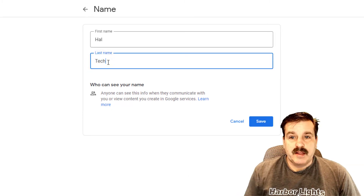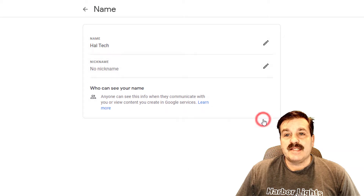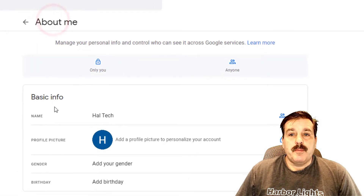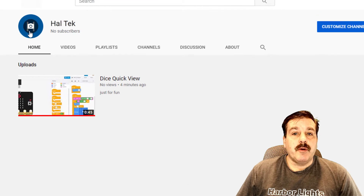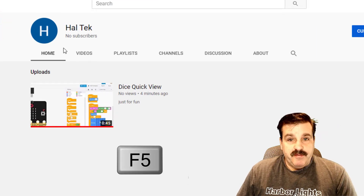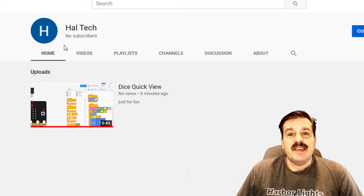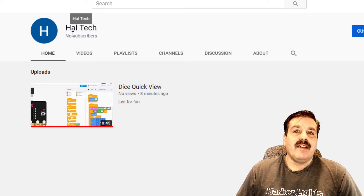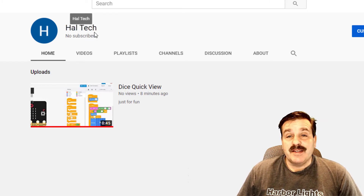Instead of Hal Tek, let's spell tech correctly with a CH. I'm going to hit Save, back out of this screen, return to our YouTube channel, and press F5 to refresh. And yes it did — just like that we are now called Hal Tech instead of Hal Tek. That's how easy it is to change your channel name.